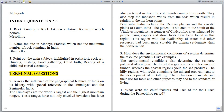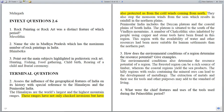Terminal questions. Question 2: Assess the influence of the geographical features of India on its history with special reference to the Himalayas and Peninsular India. The Himalayas are the world's largest and highest mountain ranges. These ranges have not only checked invasions but have also protected us from the cold winds coming from the north.